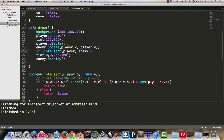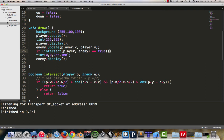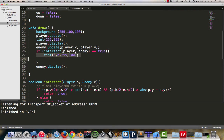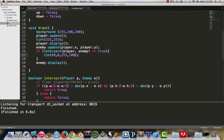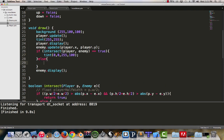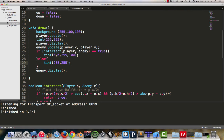We can say if intersect and then we'll pass to it player enemy. Remembering that the intersect function is expecting two objects to be passed to it, one of the class player, one of the class enemy. If intersect is true, at that point I want tint to show up and I will tint my image transparent blue. If intersection is happening, it's going to tint.